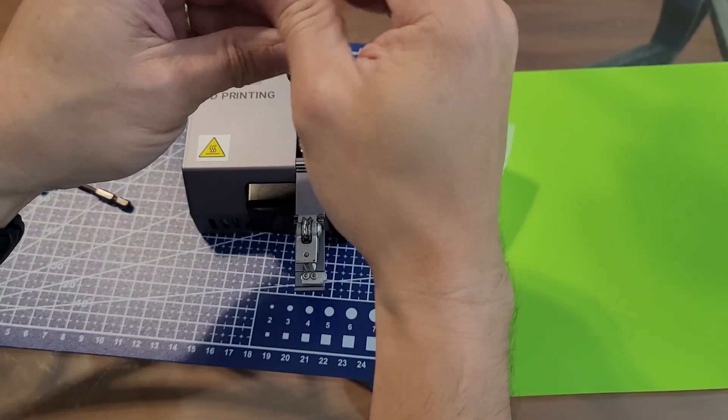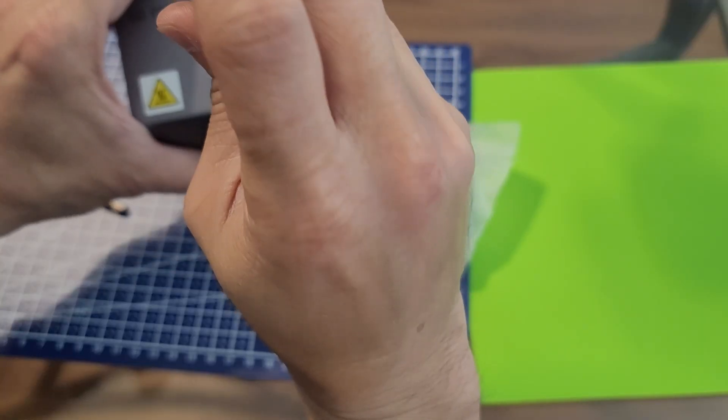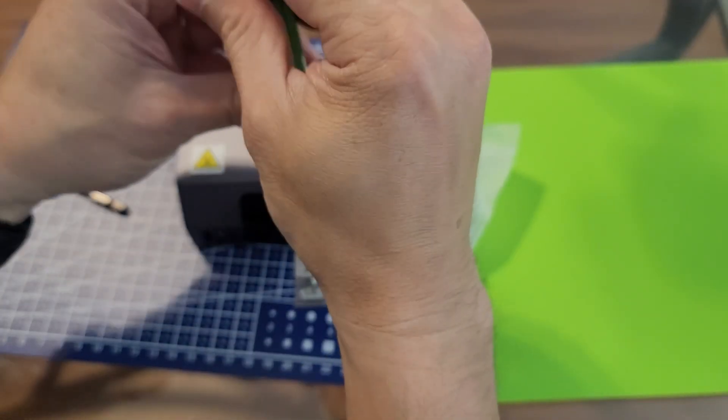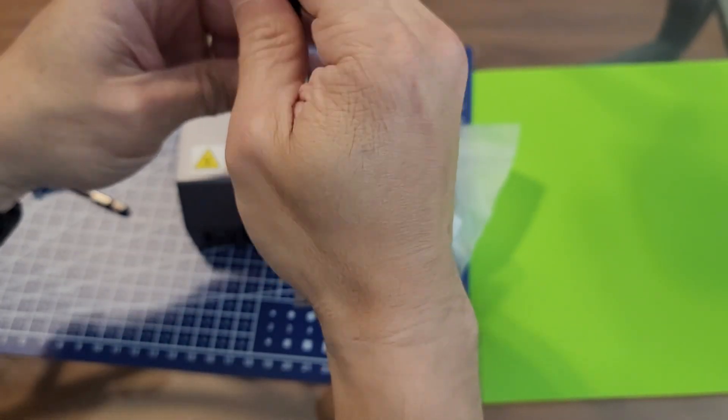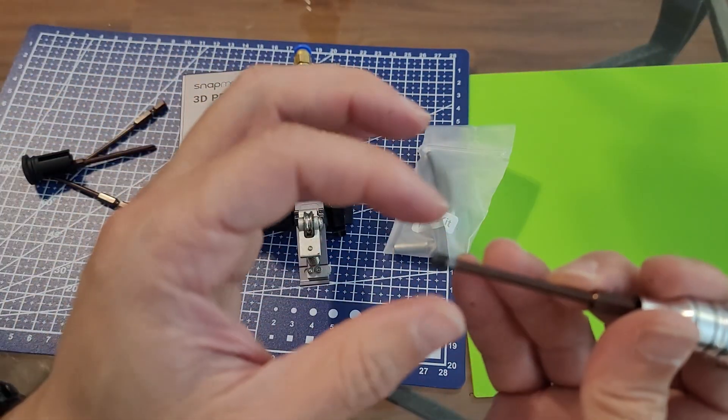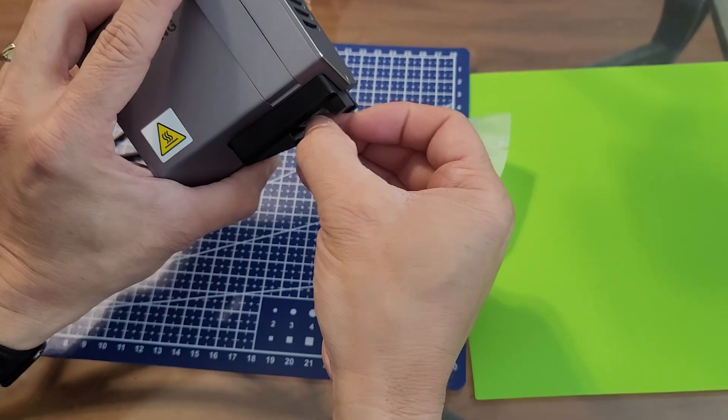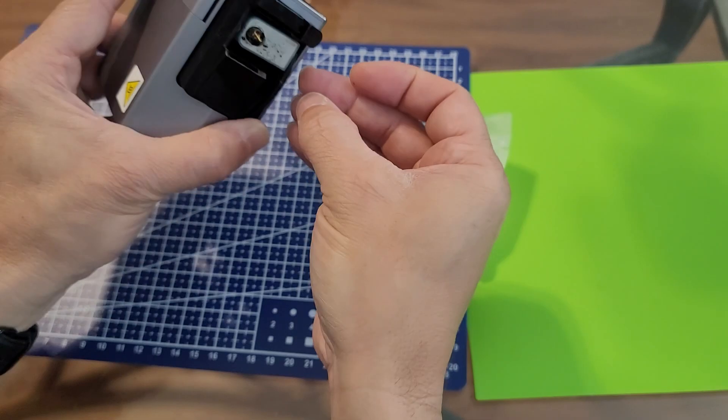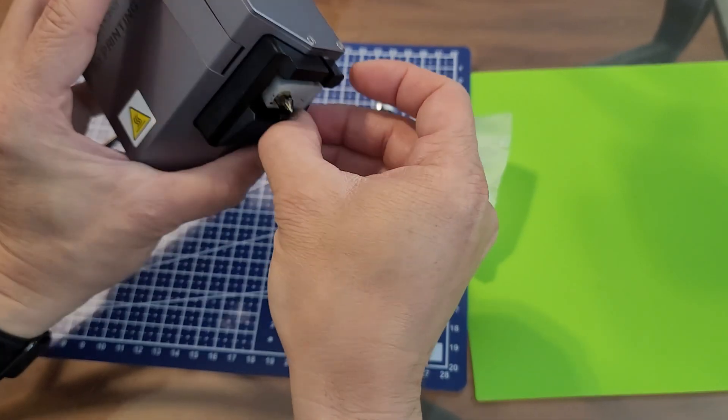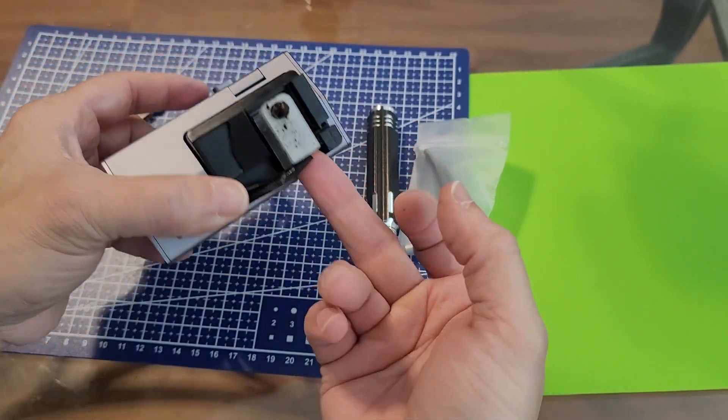And this is the 2.0. Just go in here, unscrew it. Be careful you do not lose this threaded piece. Make sure your tip is not hot. Make sure it's cold. Go ahead and pull it out.